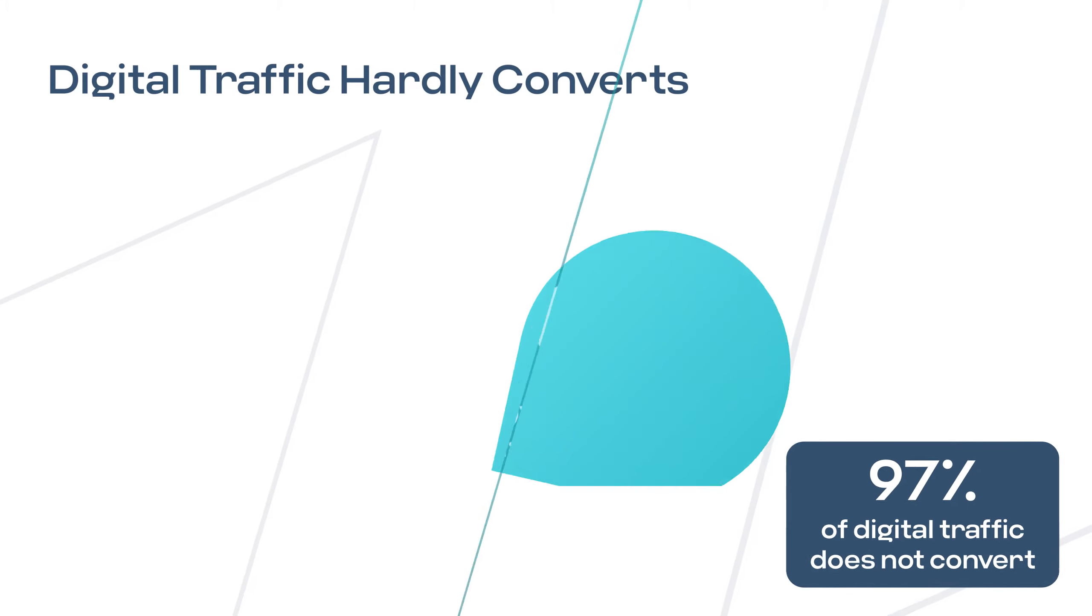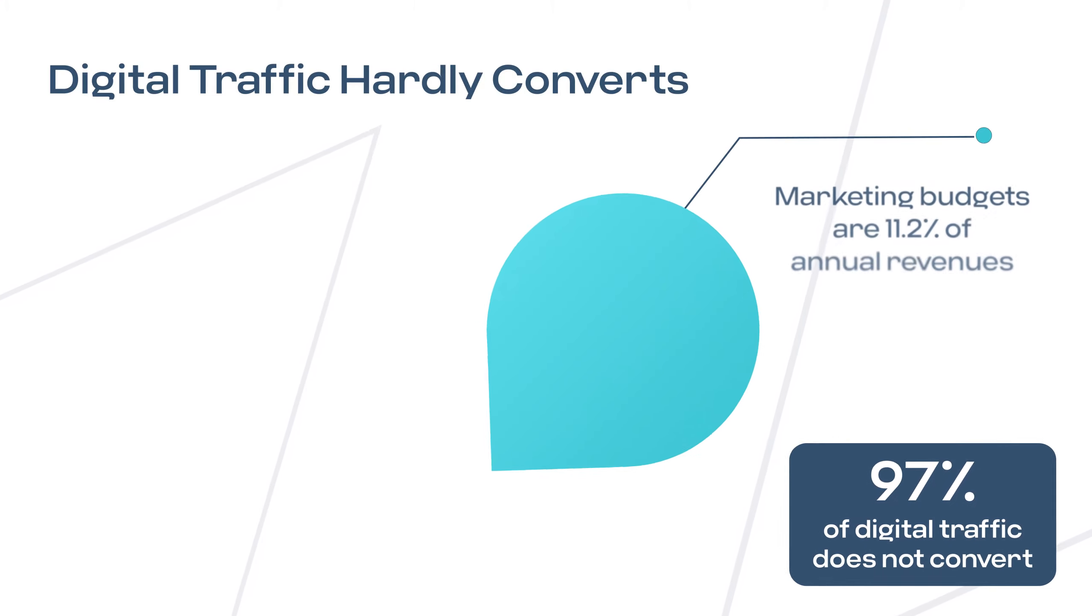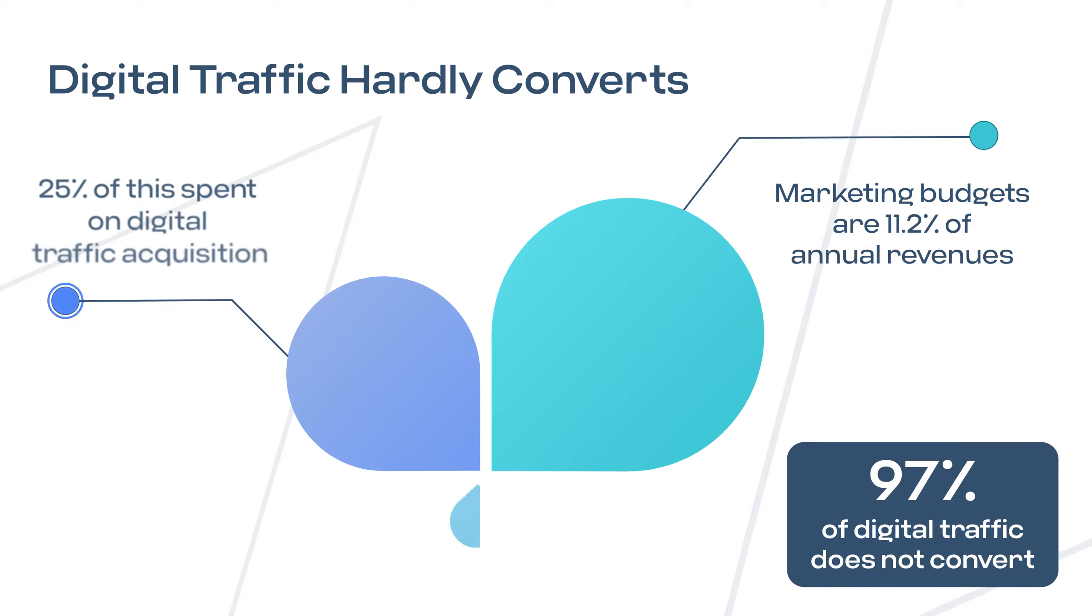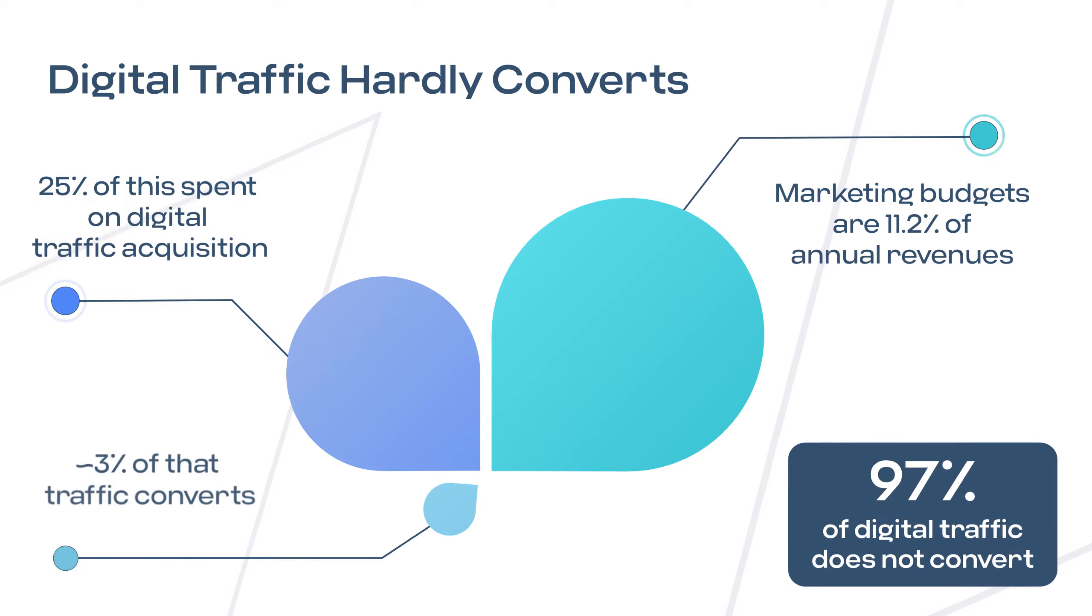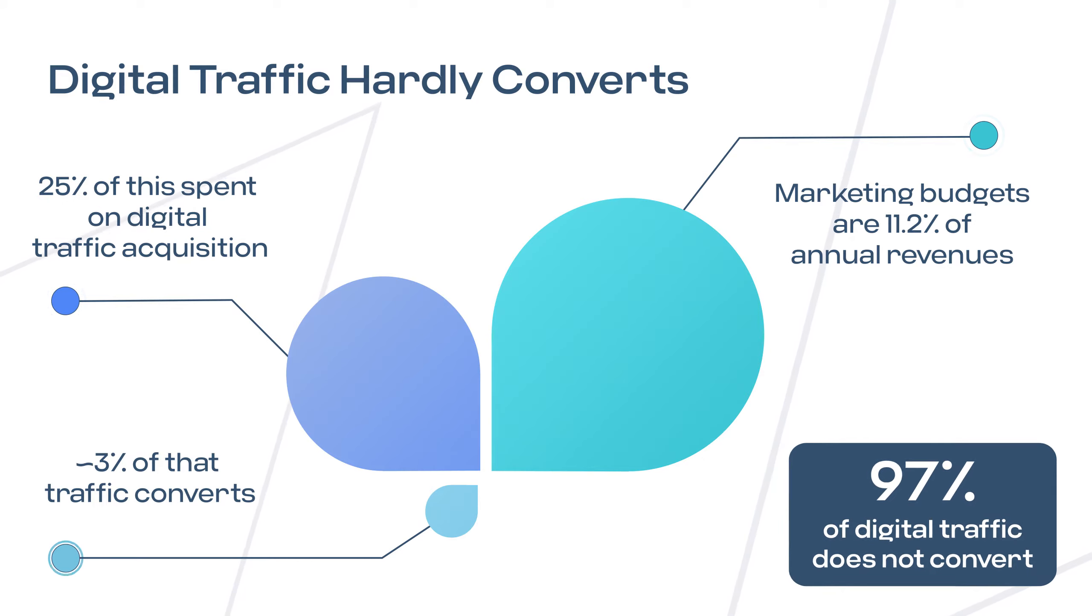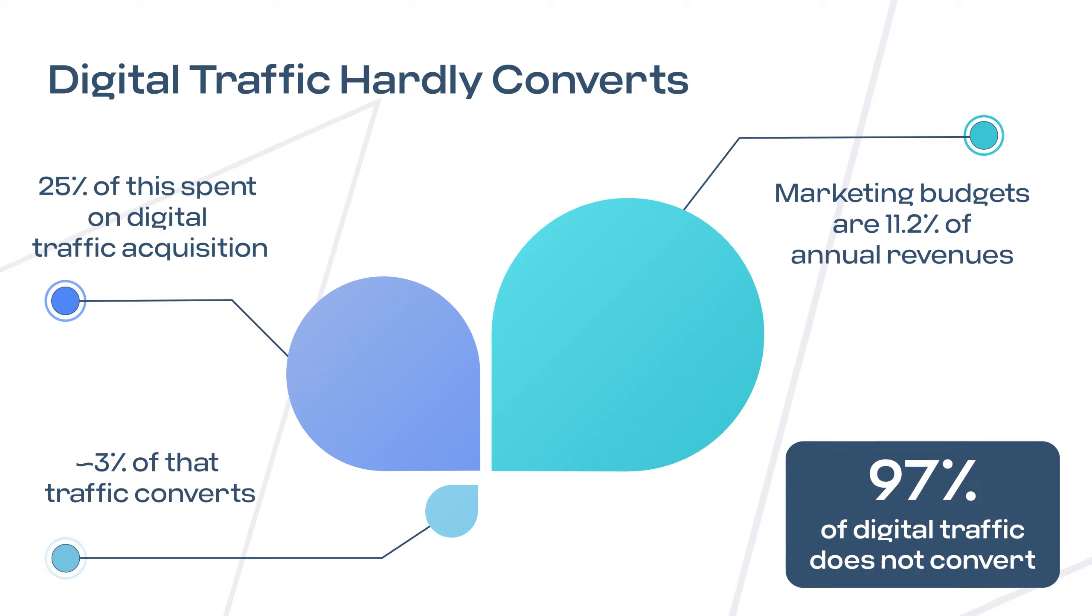On average, 97% of digital traffic doesn't convert. That's a huge missed opportunity and wasted acquisition budget for marketers.